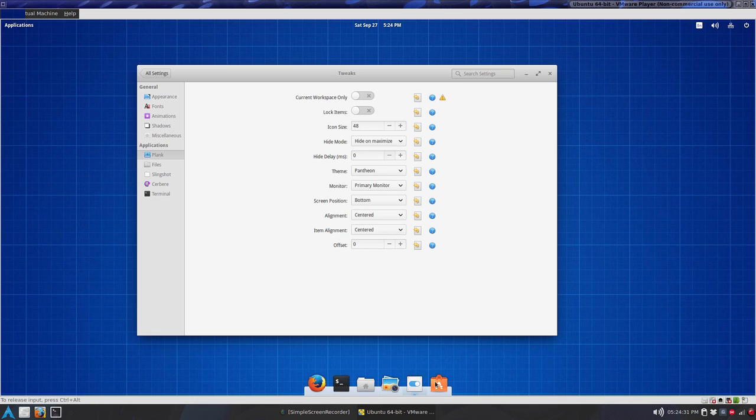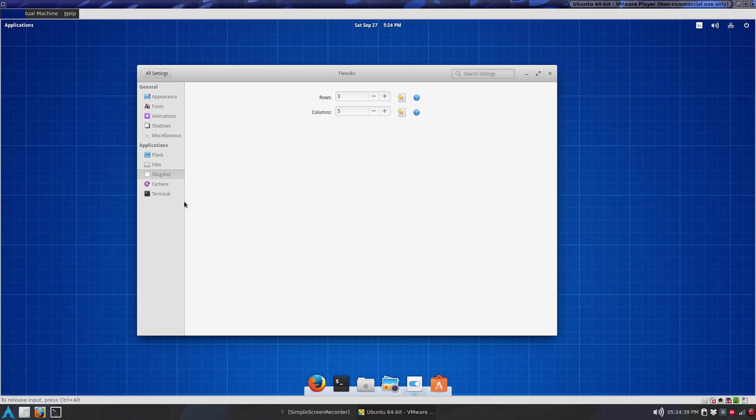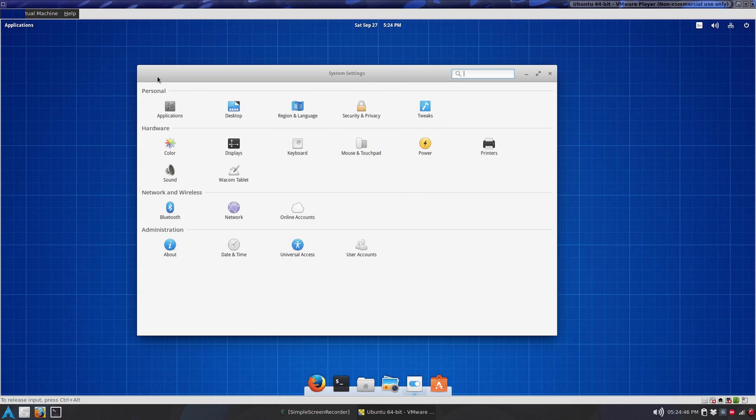Slingshot, this thing down here, the Quick Launcher, Files, not much to really do there. Slingshot, Terminal, Terminal I changed to Opacity and the Theme just for something to do. Now I'm not sure if this Tweaks is all in one, like maybe it affects other aspects.